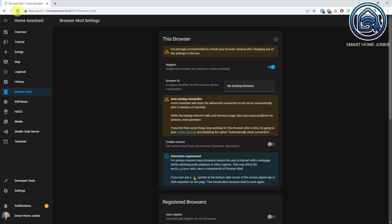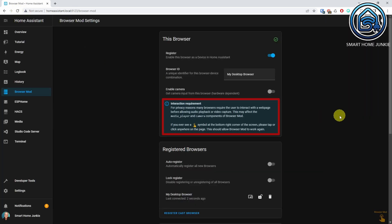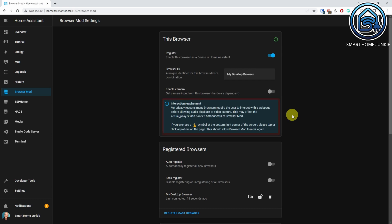When you refresh the page, you get a message that many browsers require the user to interact with a web page before allowing audio playback or video capture. This may affect the media player and camera components of BrowserMod. If you ever see a symbol at the bottom right corner of the screen, please tap or click anywhere on the page — this should allow BrowserMod to work again.